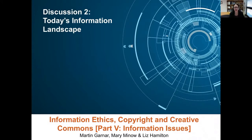The discussion turns to today's information landscape. The first edition of this book came out three years ago, and the field of library and information science is in constant flux. What are some of the key changes as they relate to each chapter's topic that have occurred in the last three years? Martin will start.